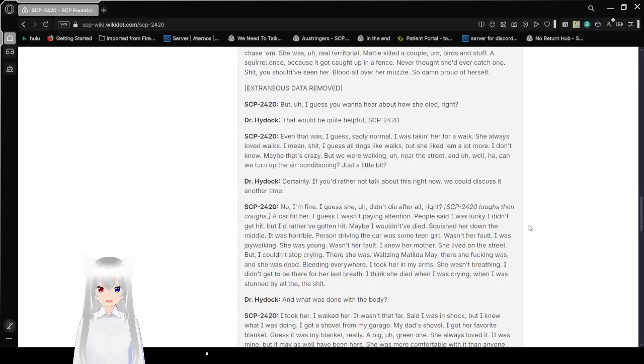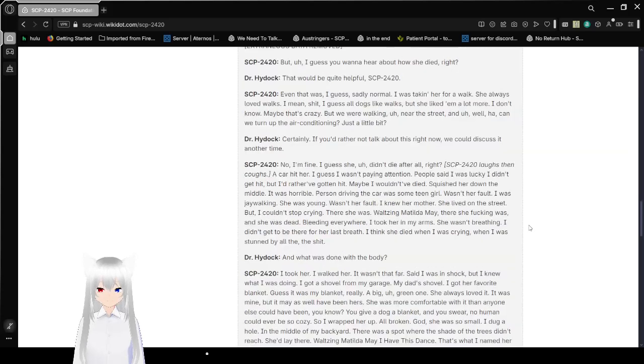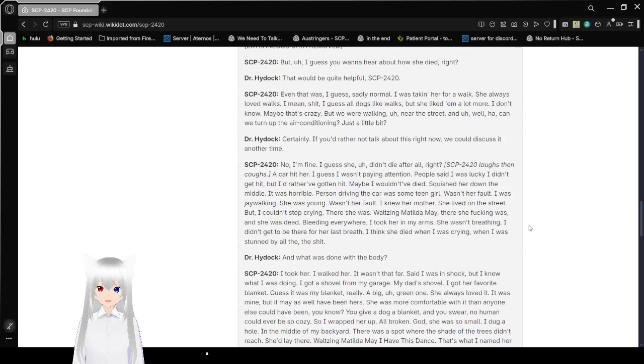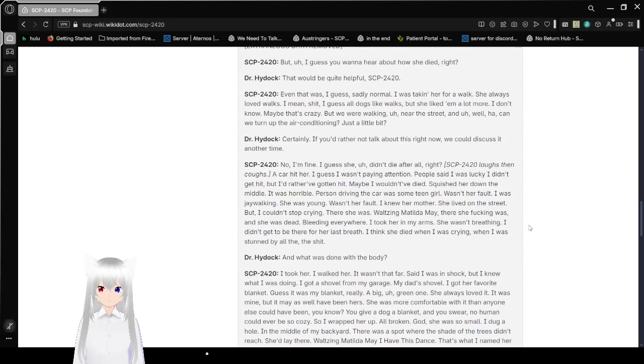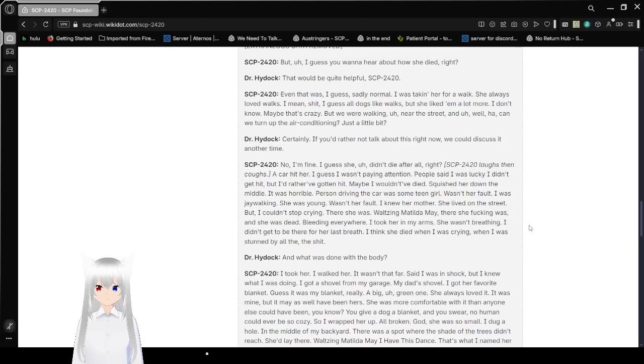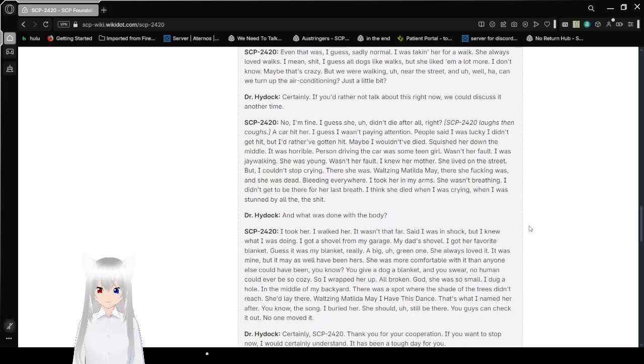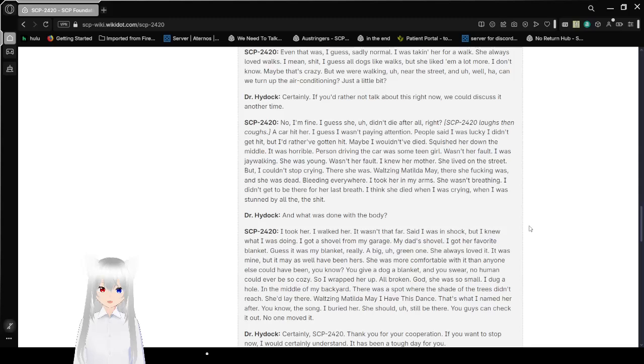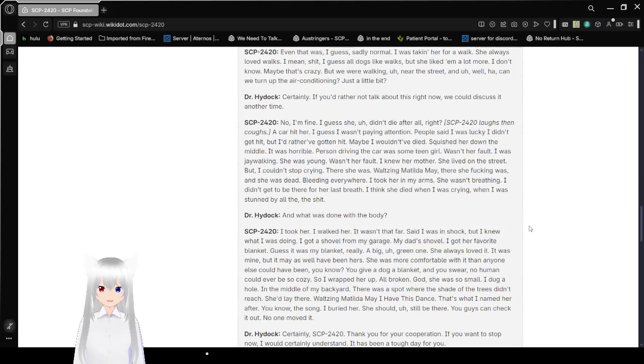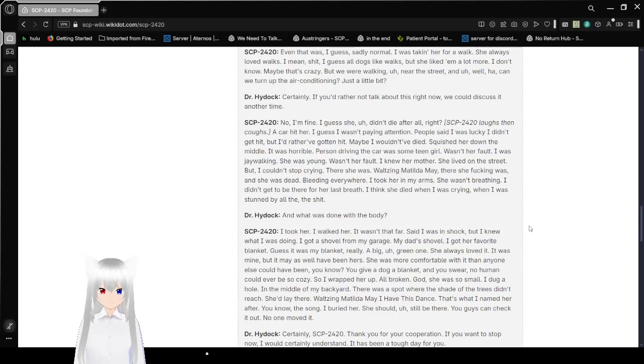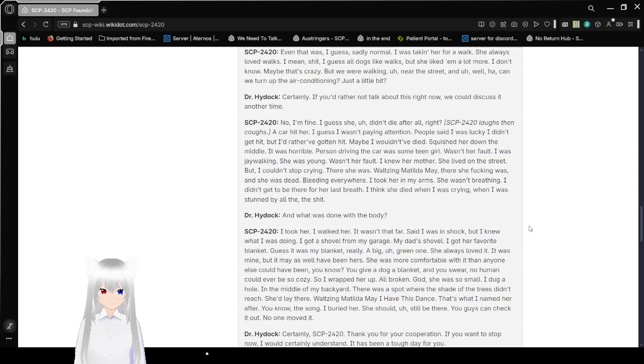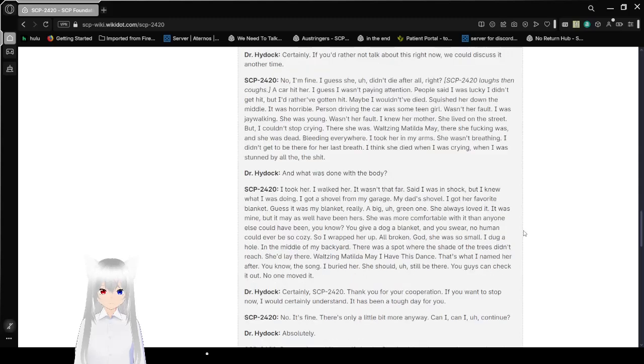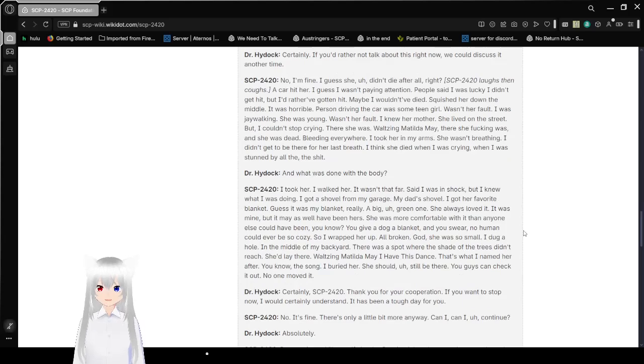Extraneous data removed. But I guess you want to hear about how she died, right? That would be quite helpful, SCP-2420. Even that was, I guess, sadly normal. I was taking her for a walk. She always loved walks. I guess all dogs like walks, but she liked them a lot more. While we were walking near the street, can we turn up the air conditioning just a little bit?